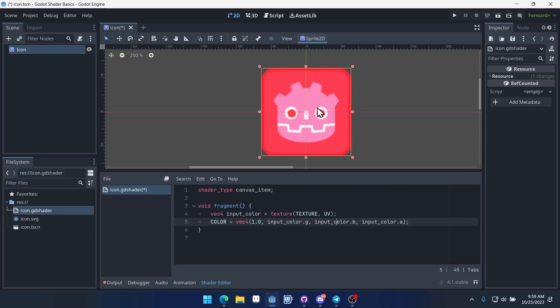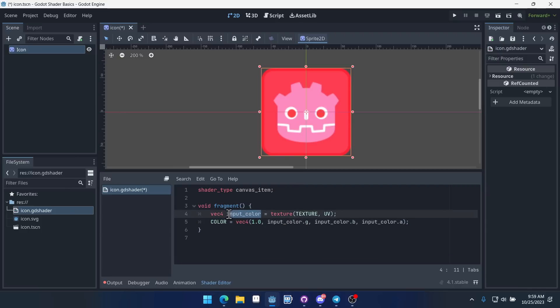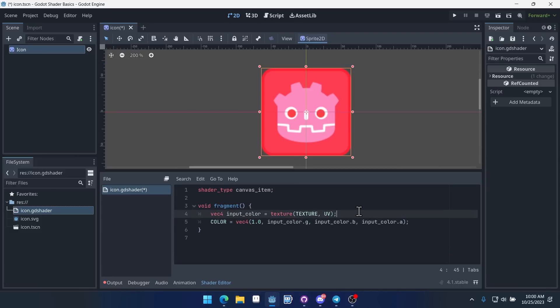So you can already see we're able to manipulate the values of each individual pixel just by changing the output color and using our input color as some sort of a reference, a starting point. And a lot of the time that's what shaders do. So what they'll do is they'll get the color that was there before. They'll perform some operations on that color, manipulate it in some way, and then they'll spit back out an output color.